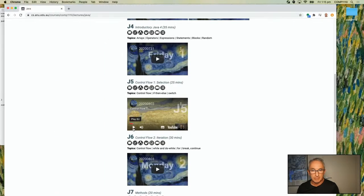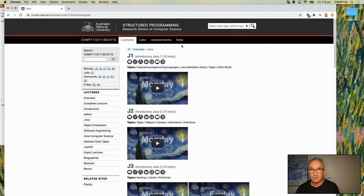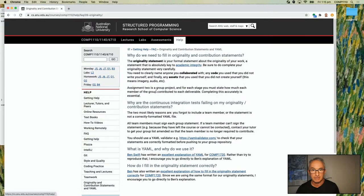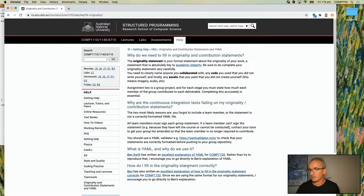The originality.yaml file is in the project directory. Some people are stressed out about how to fill this out — there's a whole guideline on how to do that on the help page: why do we need to fill it out, how does it all work, and how do you use YAML. How do I fill out the originality statement correctly? Read this stuff — it answers a lot of your questions.